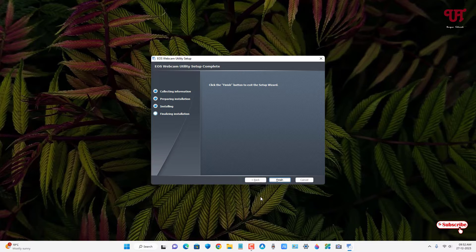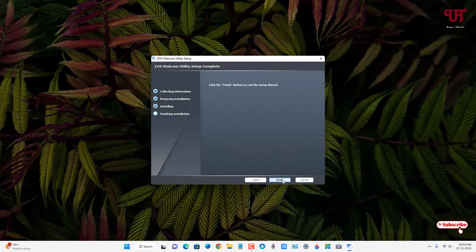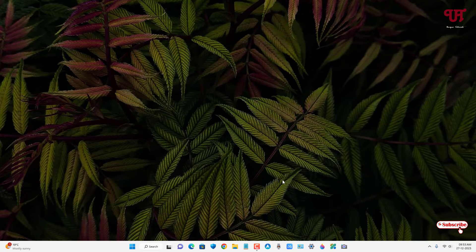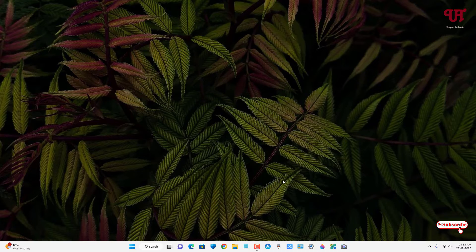Finally, the installation has been completed. You can click on finish. Now connect your Canon PowerShot B10 digital camera using the Type-C to Type-A cable which I showed you a few minutes before. Connect it with your computer.